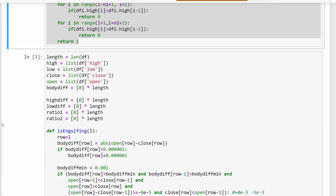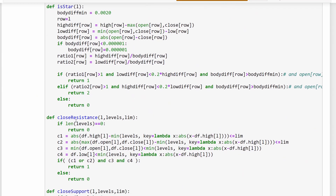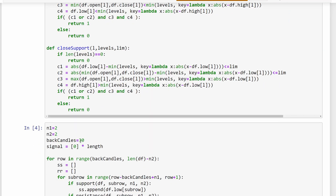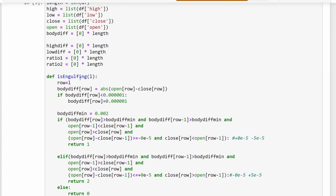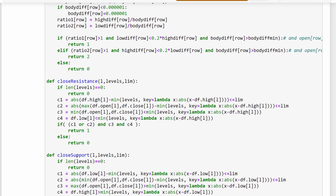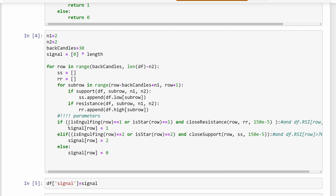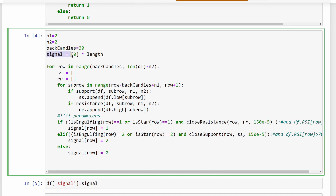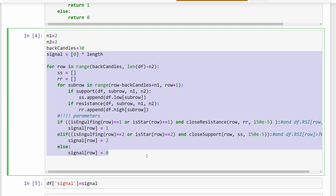Then we have other functions called isEngulfing, isStar, closeToResistance, and closeToSupport levels. We use these functions to detect particular candle patterns and to detect if these patterns are close to a resistance or support level. This is where we generate our signal — whether it's a buying or selling signal — happening in this particular cell.